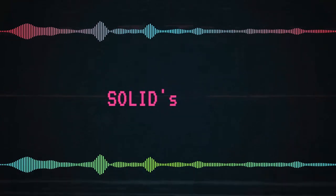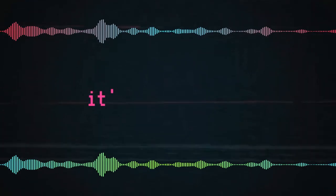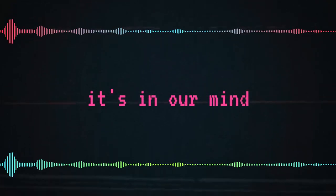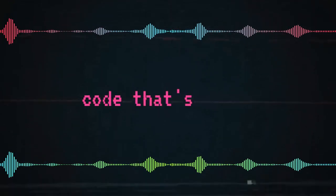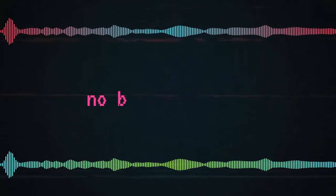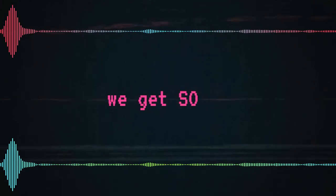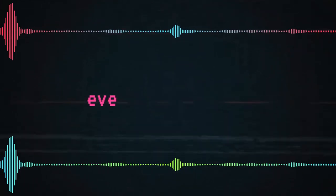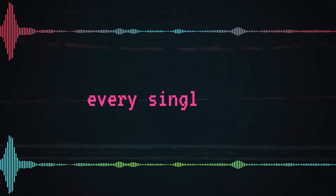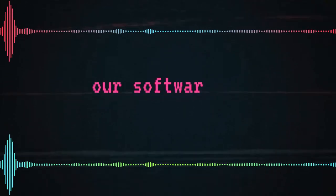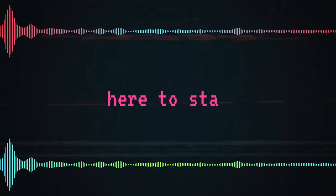Solid here, it's in our minds. No, there'll be no one to find. We get started every single day. And so we're ready, here to stay.